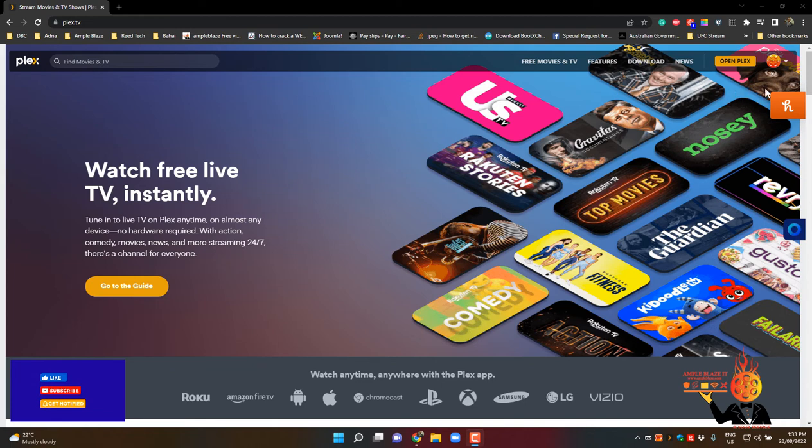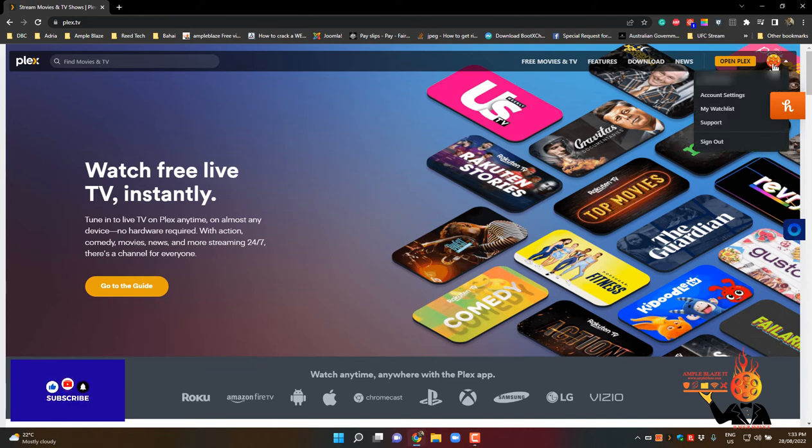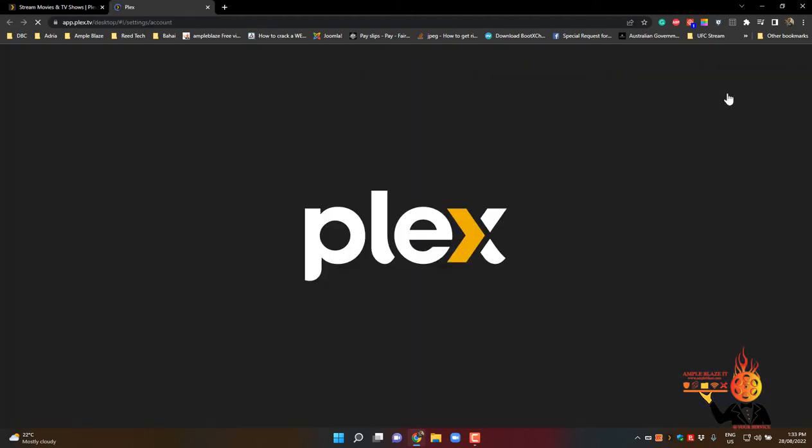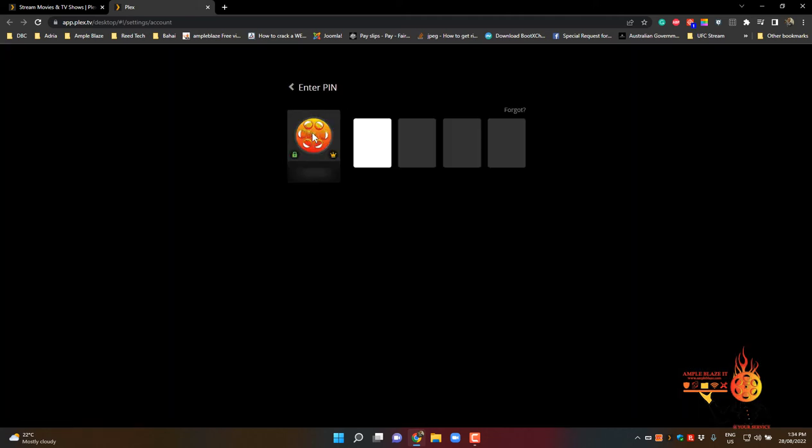So, first thing that we do is click on the little icon up the top, go to account settings. This will take you to your profile and select user section, so click on that.